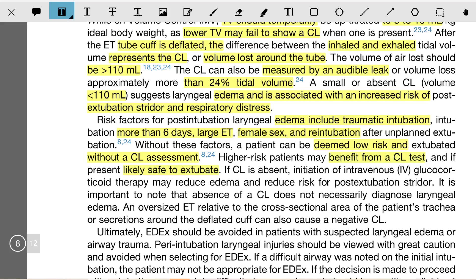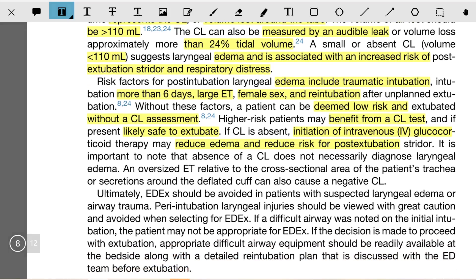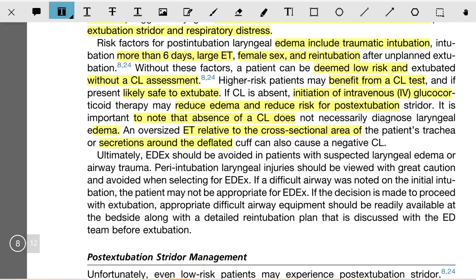Higher risk patients may benefit from the cuff leak test. If a cuff leak is present, it is likely safe to extubate. If cuff leak is absent, initiation of IV glucocorticoid therapy may reduce edema and reduce the risk for post-extubation stridor. It is important to note that the absence of cuff leak does not necessarily diagnose laryngeal edema — an oversized ET tube relative to the patient's trachea, or secretions around the deflated cuff, can also cause a negative cuff leak test.